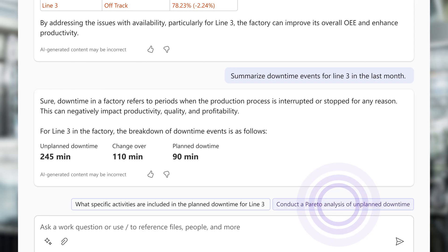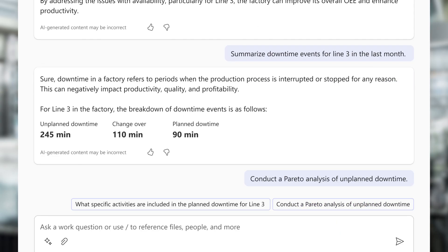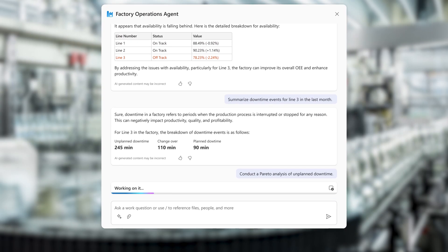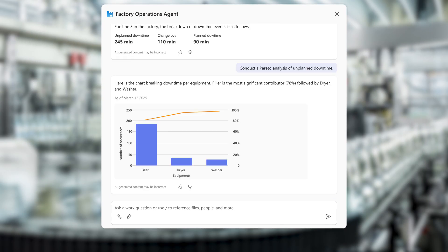Mark then requests a Pareto analysis of unplanned downtime. With this data, Mark determines the filler machine is causing an increase in downtime.